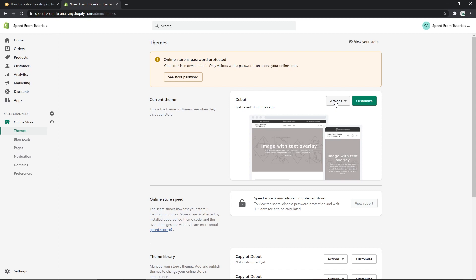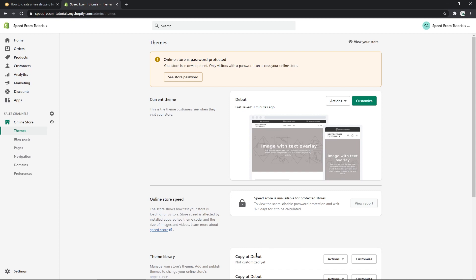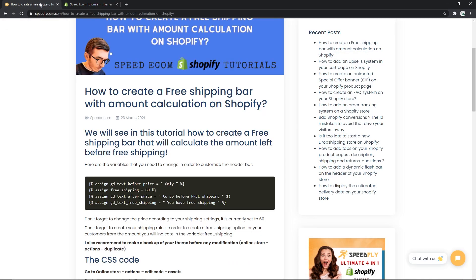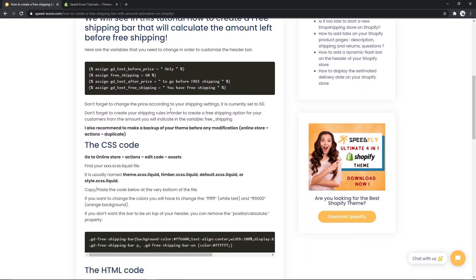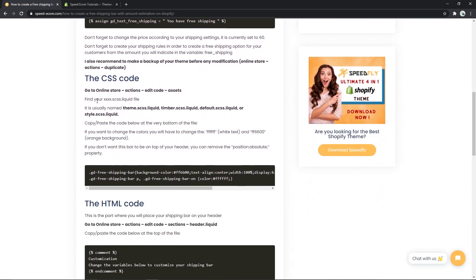Here you can see I already have a couple of copies. So once you have duplicated your theme files, come back to the tutorial. By the way, you will find the tutorial link in the description of the video. First, copy the CSS code.